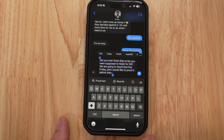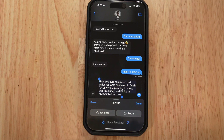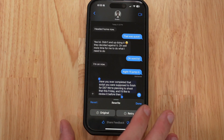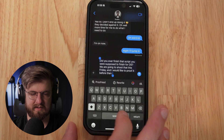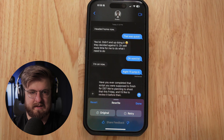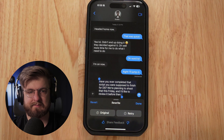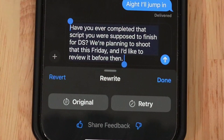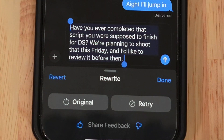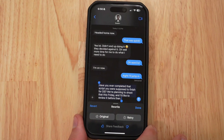Now we hit select all again and say rewrite. It actually looks like it made a change — a revert button appears. So instead of 'did you,' it now says 'have you.' Before it said 'did you complete the text?' but now Apple Intelligence rewrote it as 'have you ever completed that script you were supposed to finish for DS? We're planning to shoot that this Friday and I'd like to review it before then.' In the context of the text, 'have you ever' is pretty much plain wrong — it sounds like, 'have you ever in your entire life done a script?'